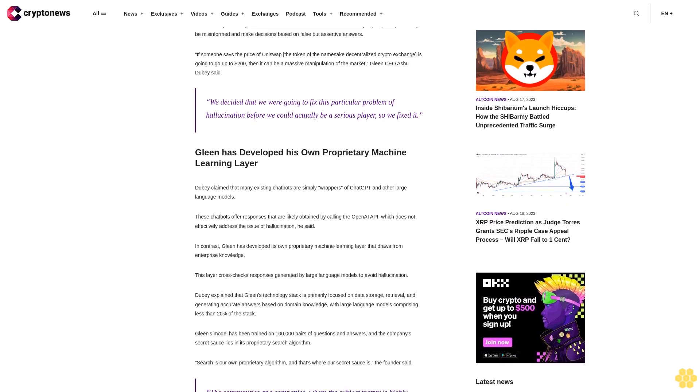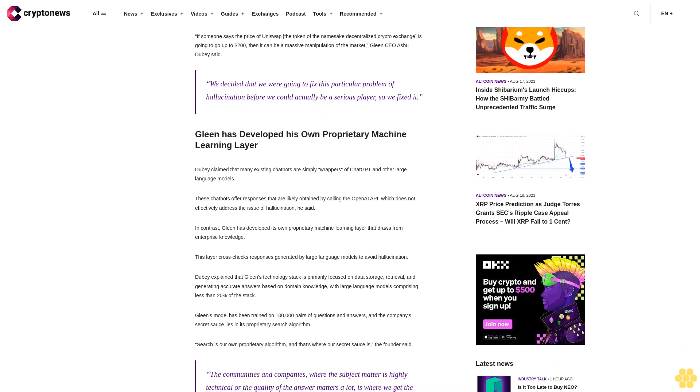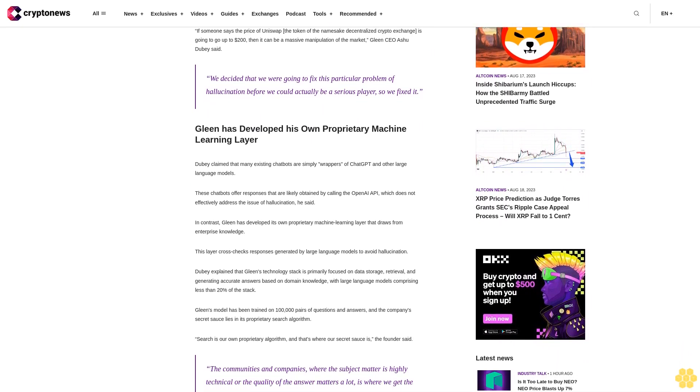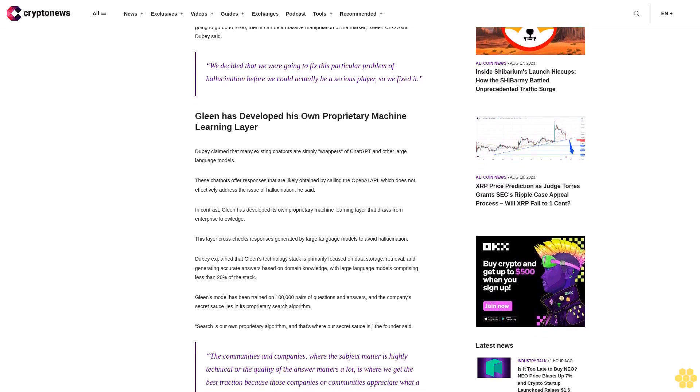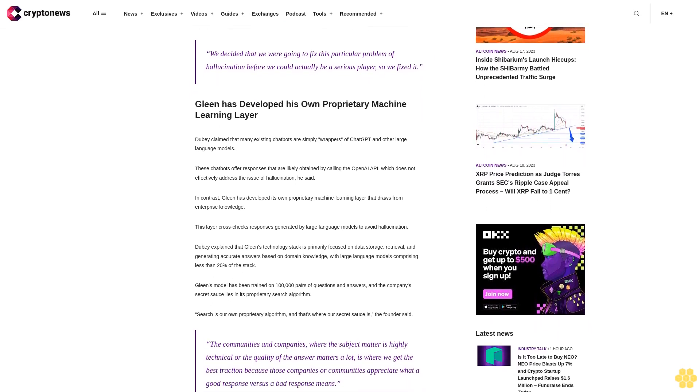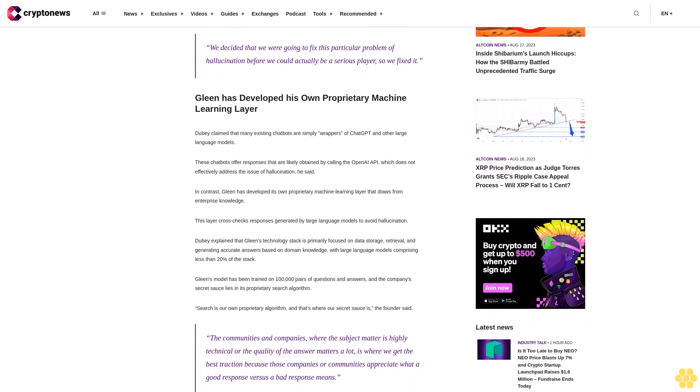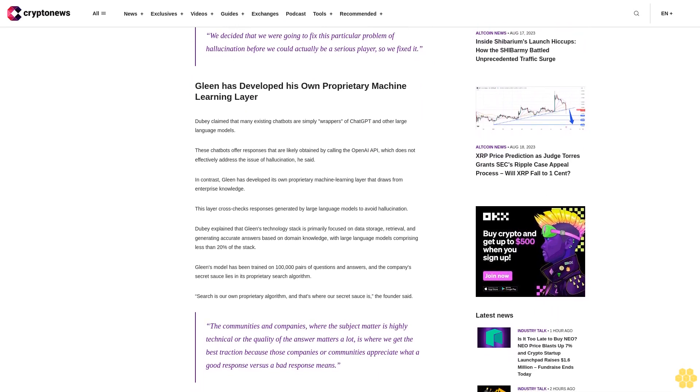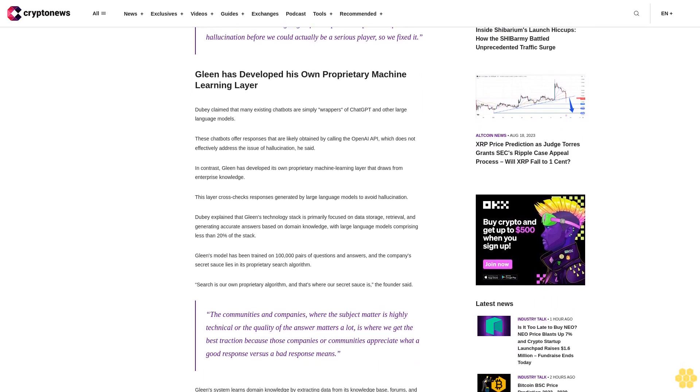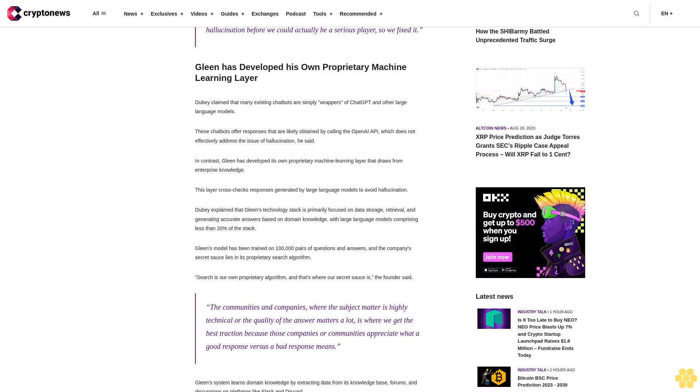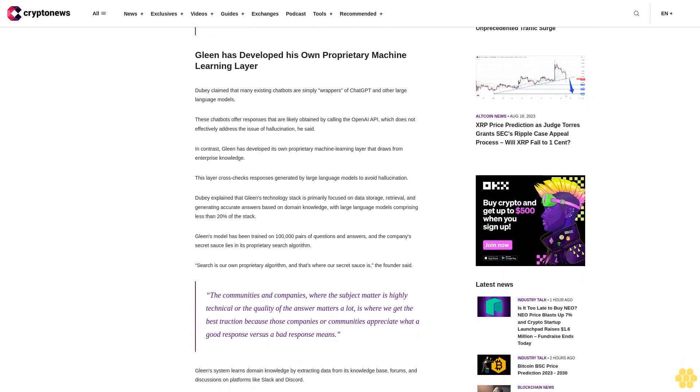Gleen has developed its own proprietary machine learning layer. Dubey claimed that many existing chatbots are simply wrappers of ChatGPT and other large language models. These chatbots offer responses that are likely obtained by calling the OpenAI API, which does not effectively address the issue of hallucination, he said.